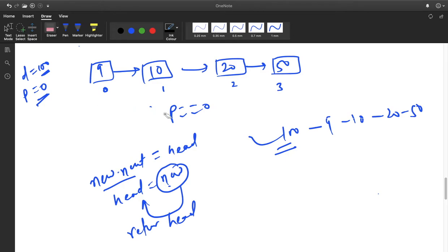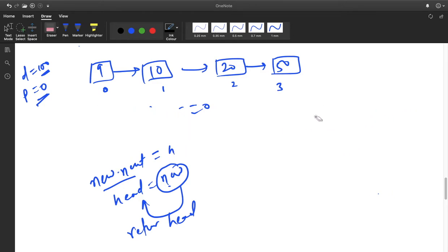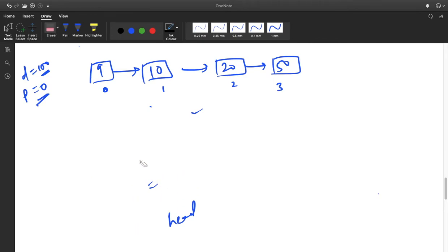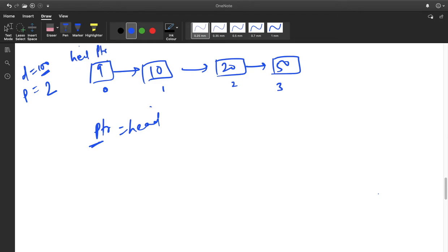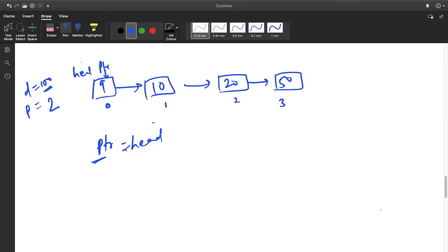If my position is not 0, we have to write a different logic. Suppose my position is 2. What I will do is take one pointer and assign it to the head pointer — this is a temporary pointer for iteration throughout the list. I have taken this temporary pointer PTR to iterate throughout the list without disturbing the head.